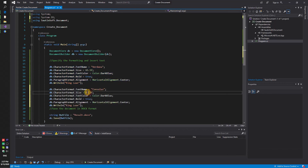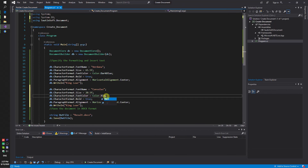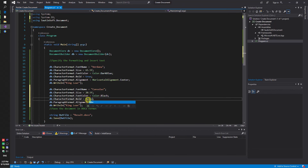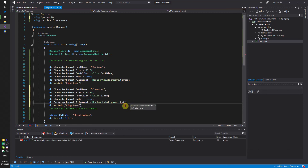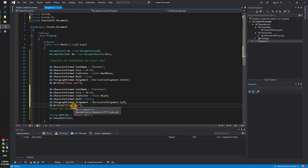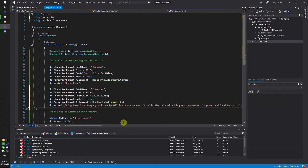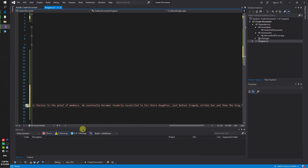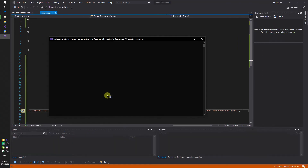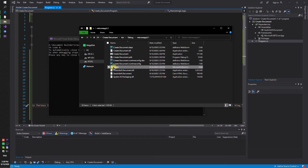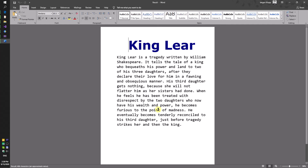Next you need to specify the parameters of the main text. Font name is Consolas, color is black, alignment left.